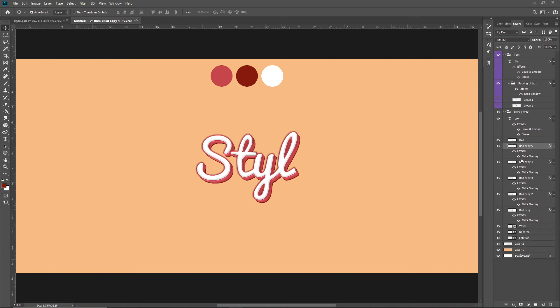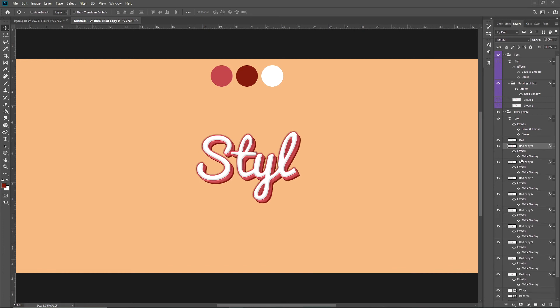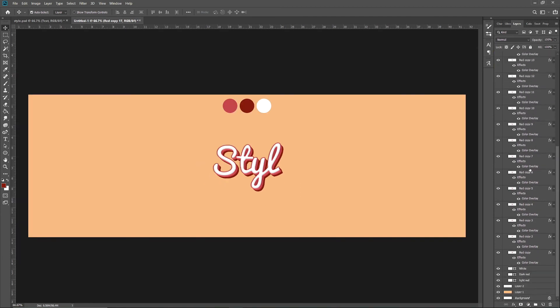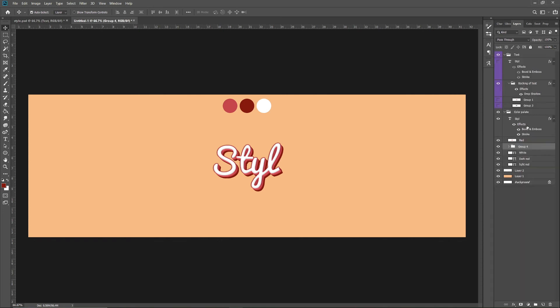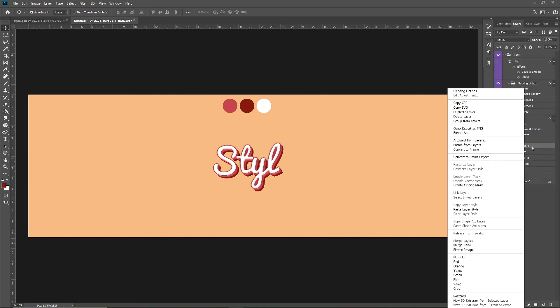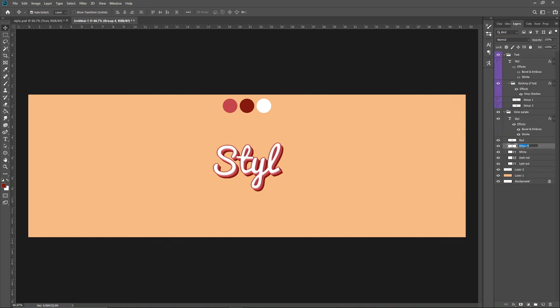Keep duplicating, then select all of them and press Ctrl+G, Ctrl+E to merge them. Rename this to whatever you want. After that, click on here plus Blending Options. Make sure your color is black and your blending mode